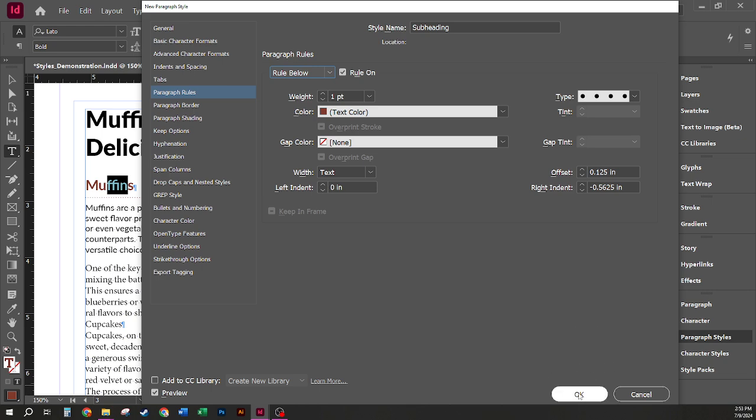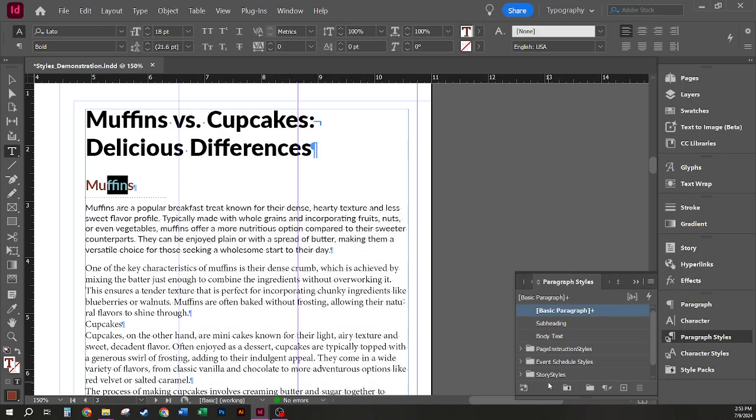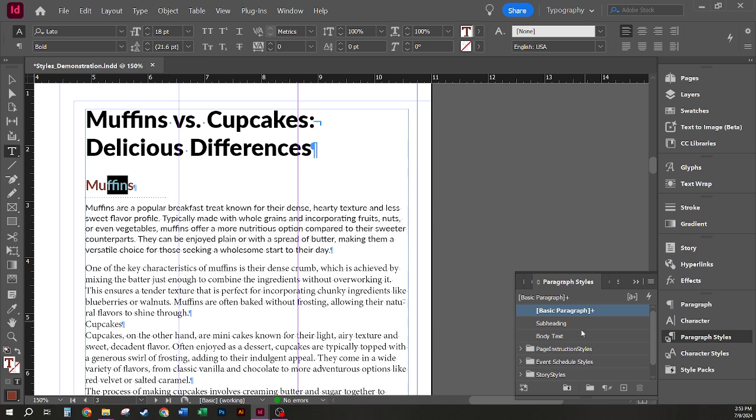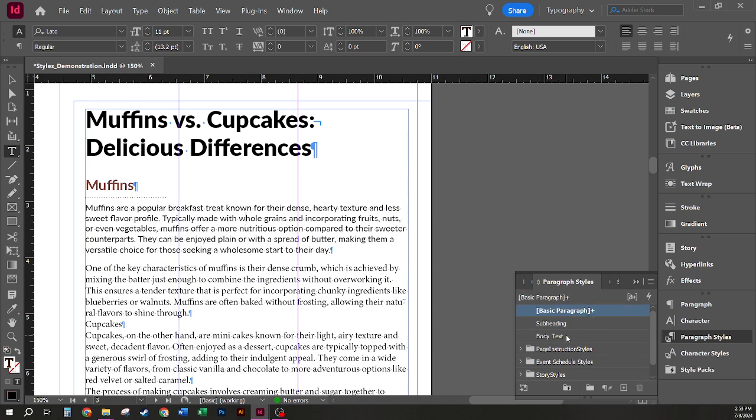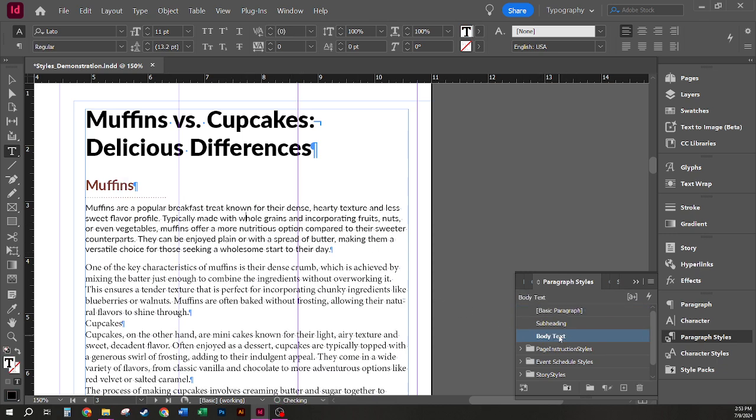Again, I'm going to click OK to save this style. You can see that by default it does not automatically apply the paragraph style when you create one. So I am going to go ahead here and click on subheading to apply it to this paragraph and click in here to apply the body text.